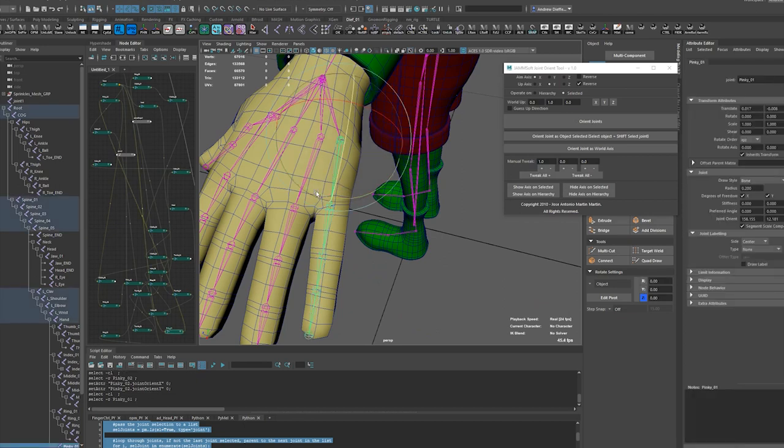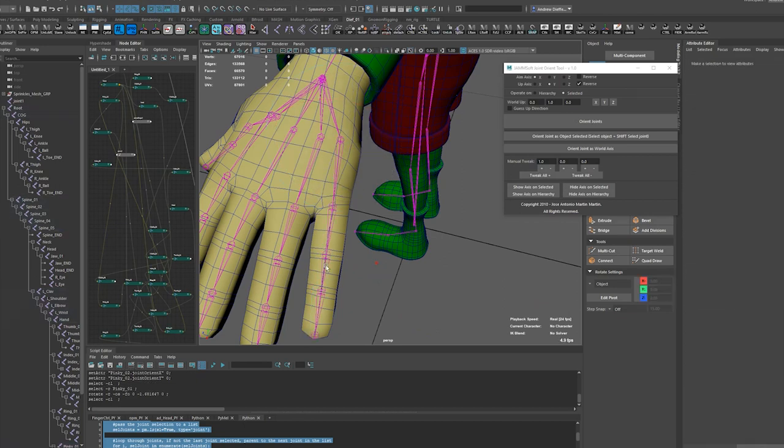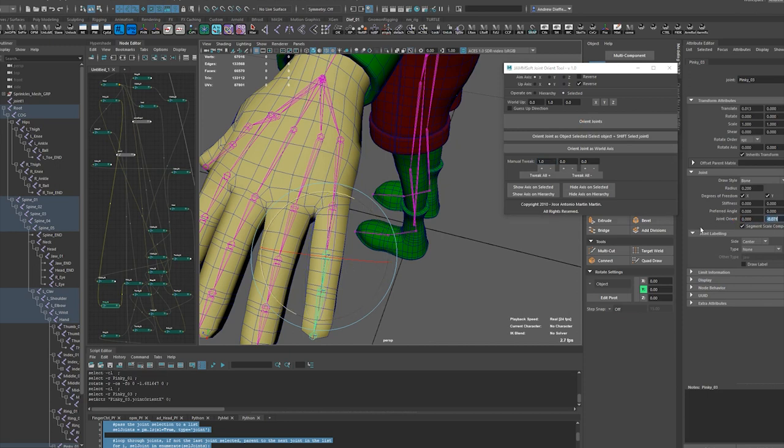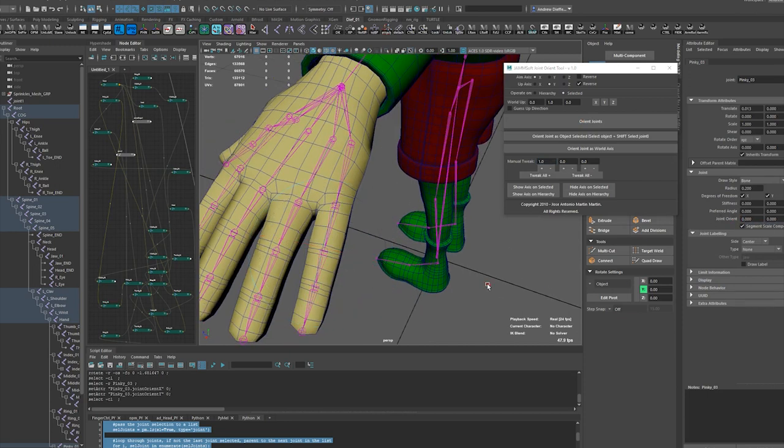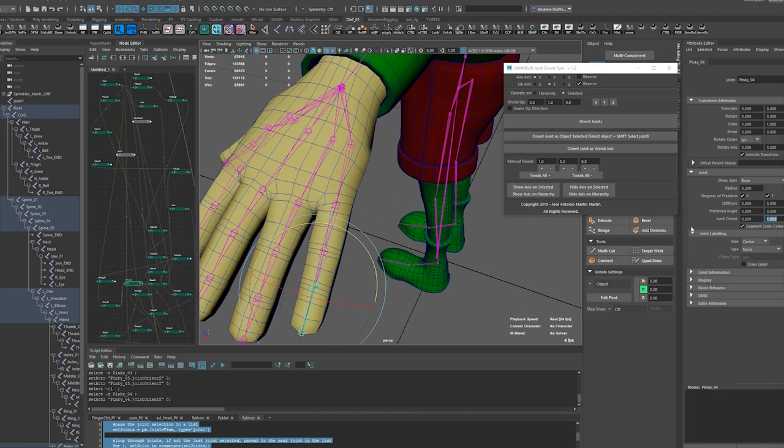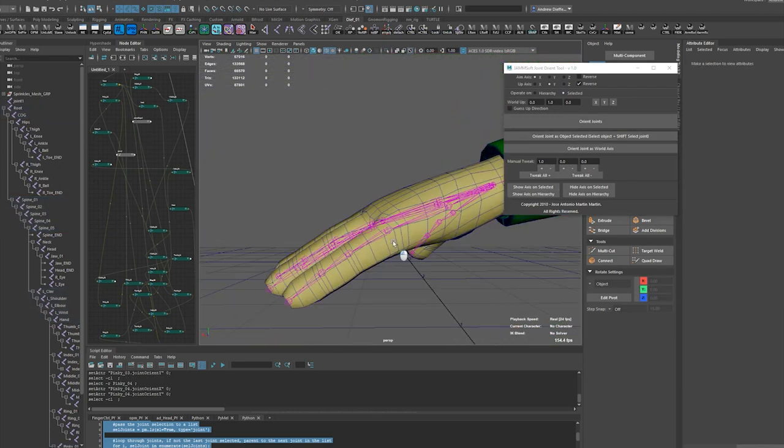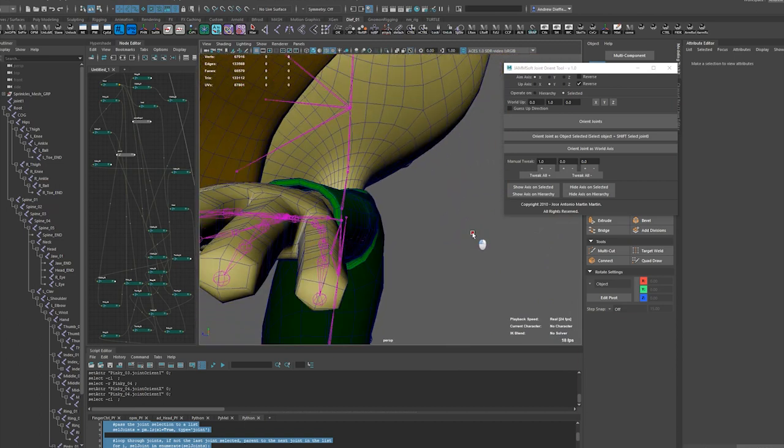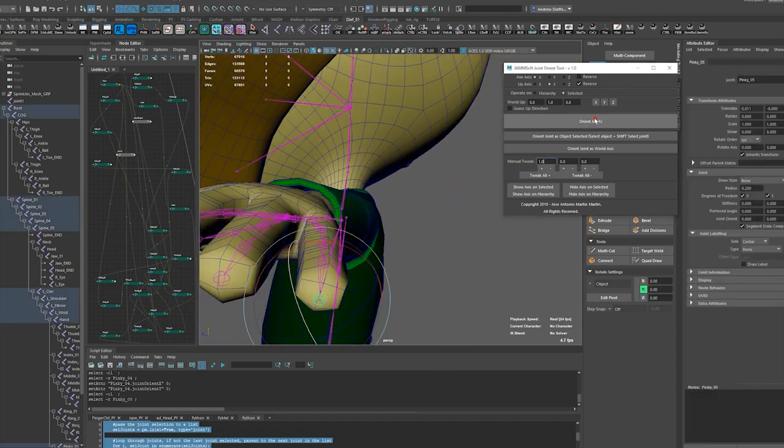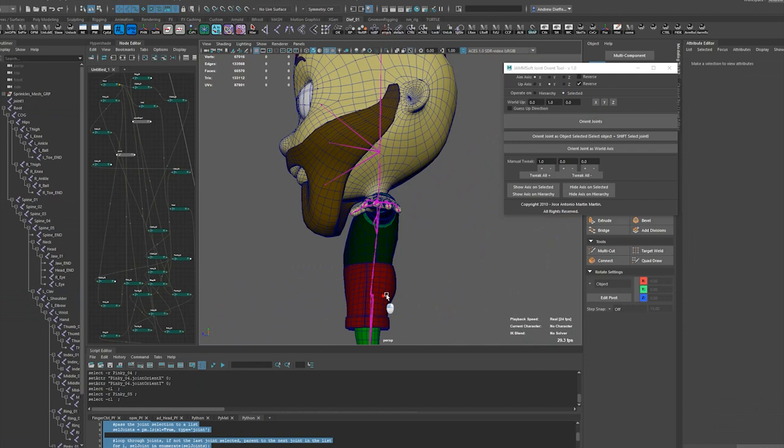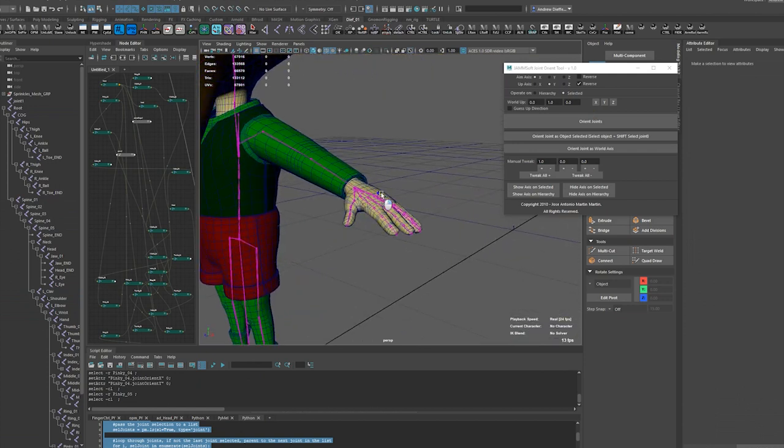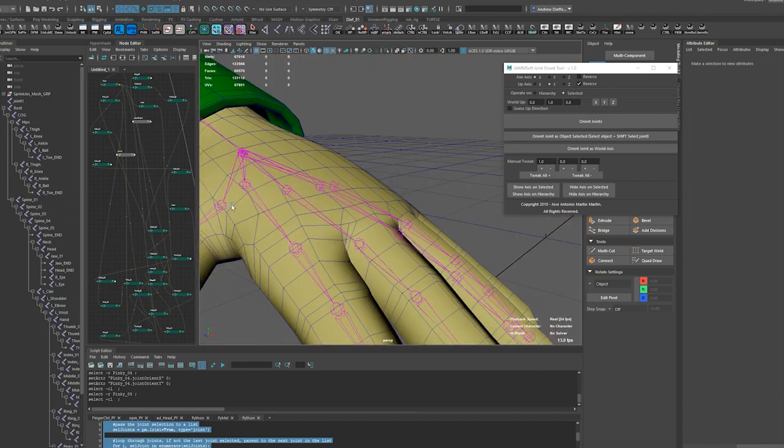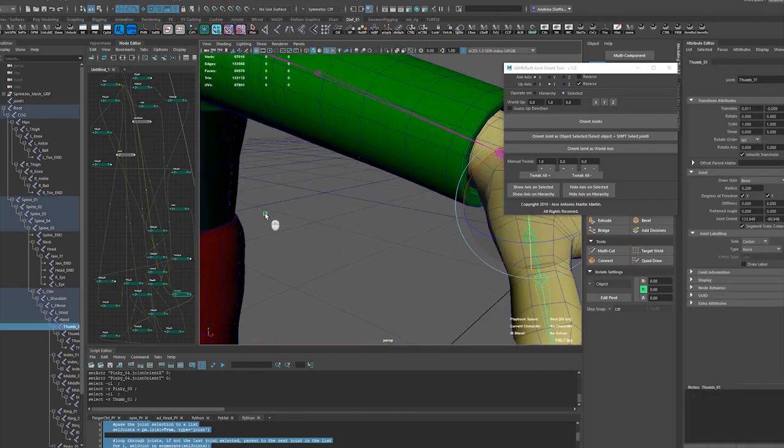I'm sorry, and kind of bring this back out this way a bit. Orient that. Okay, so the thumb is going to be the other one that's a problem.